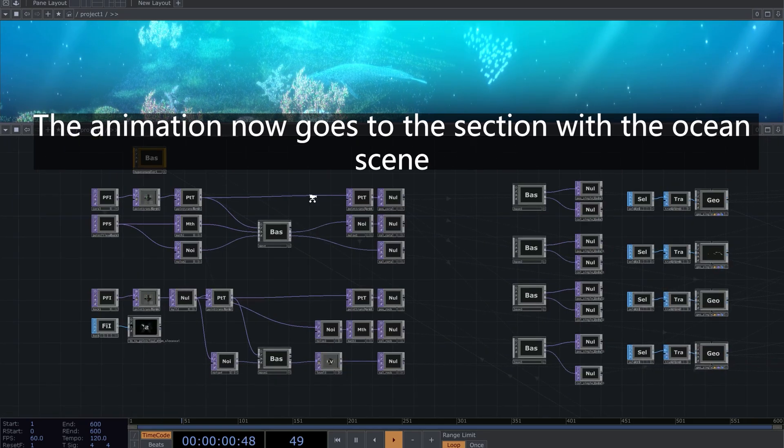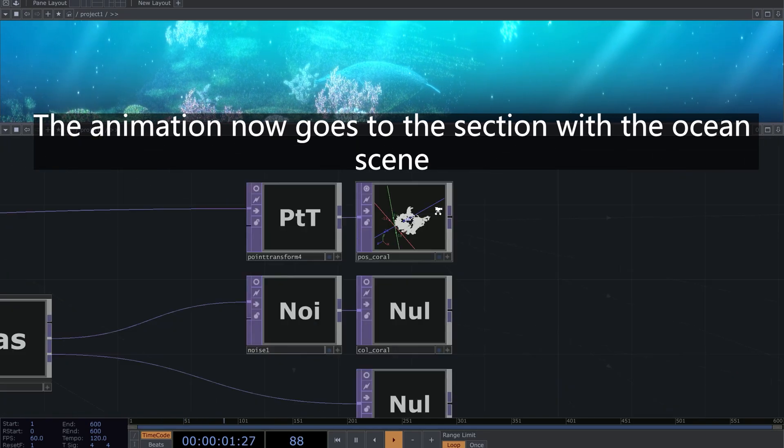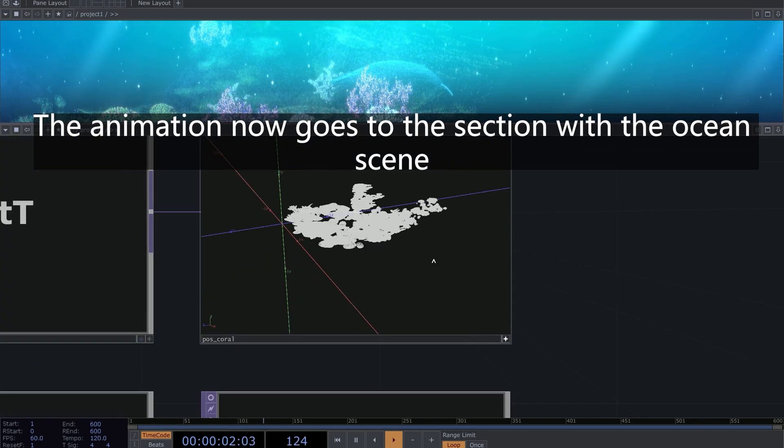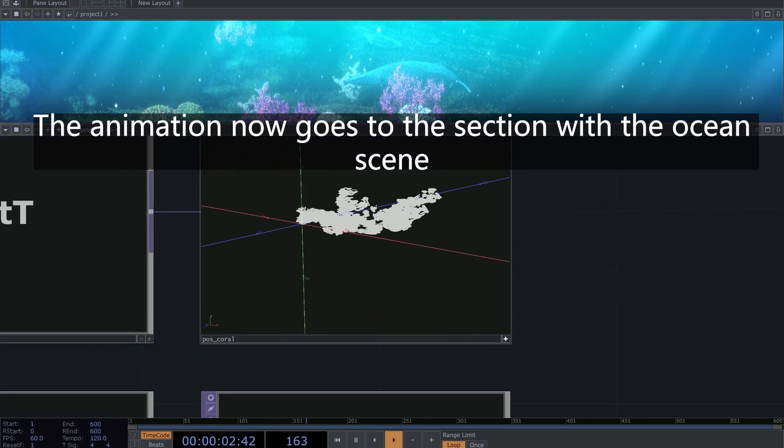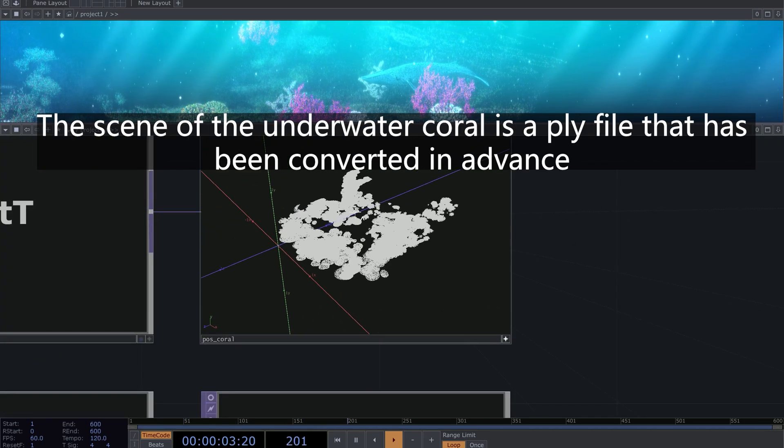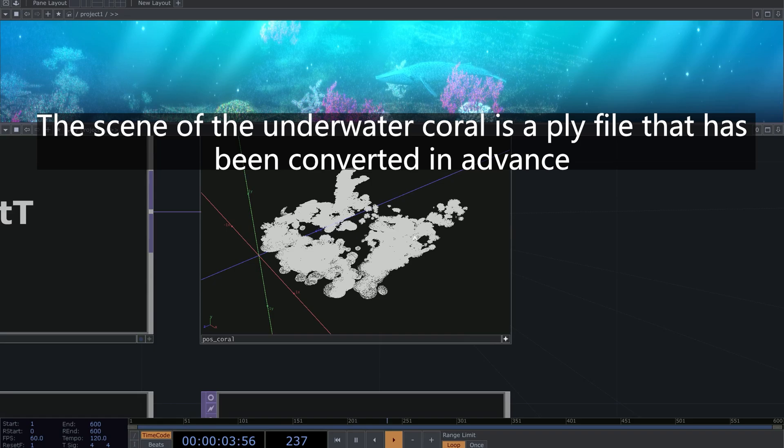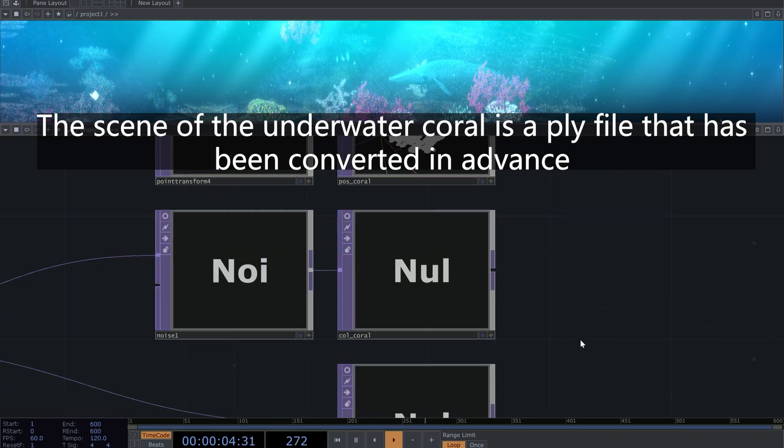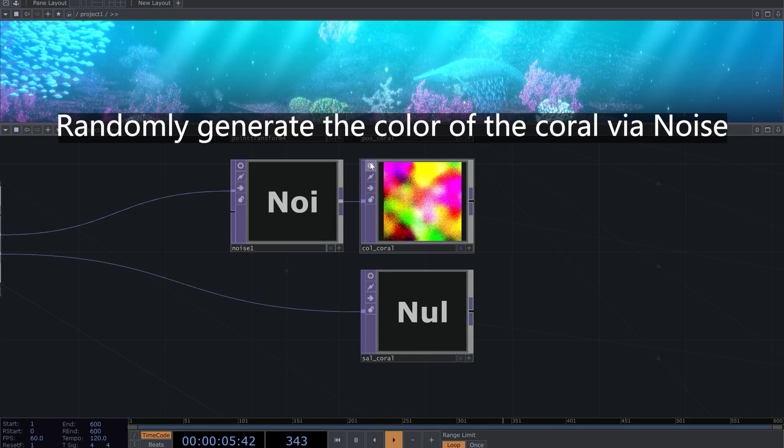The animation now goes to the section with the ocean scene. The scene of the underwater coral is a PLY file that has been converted in advance.